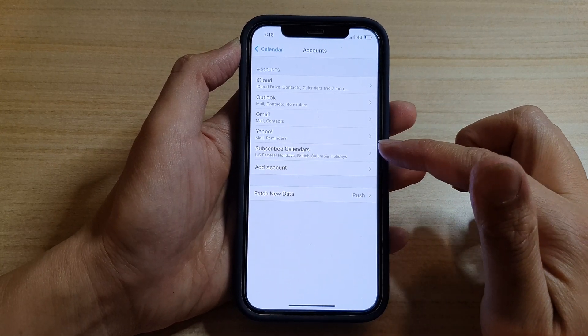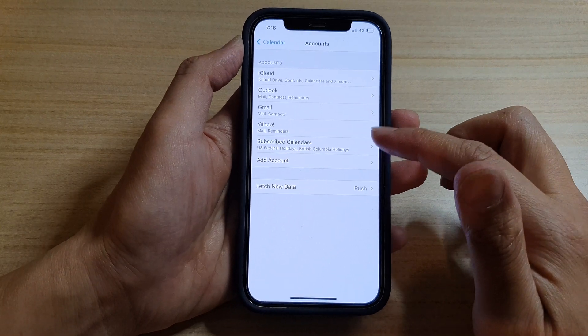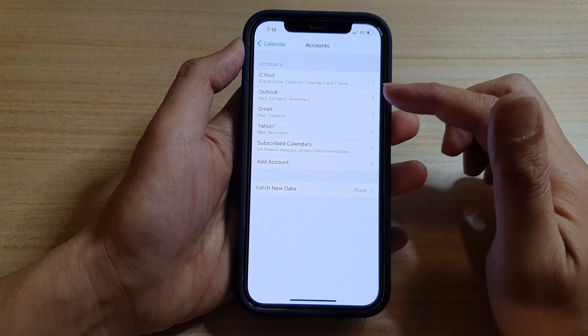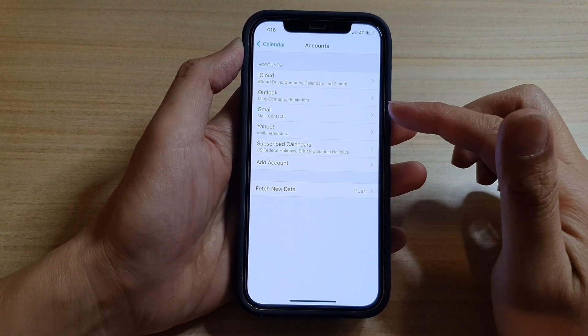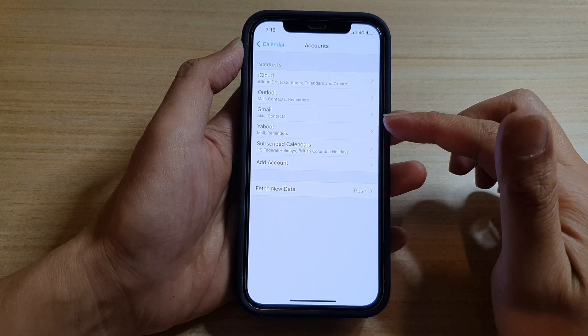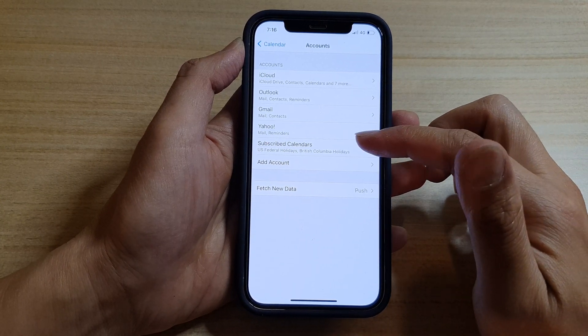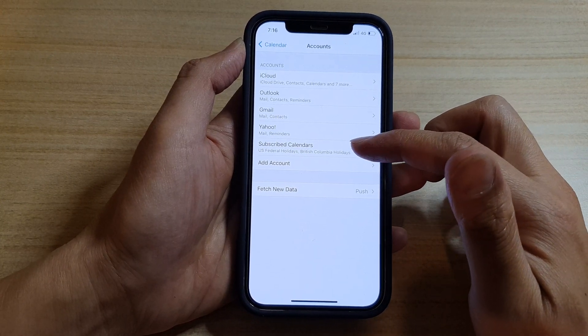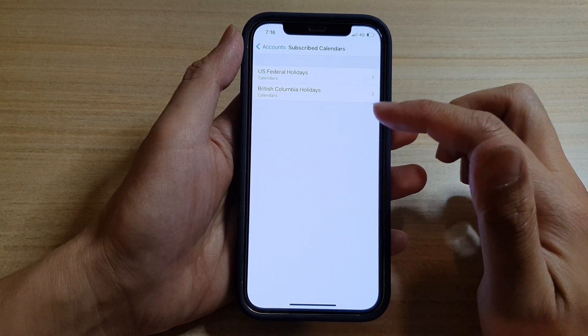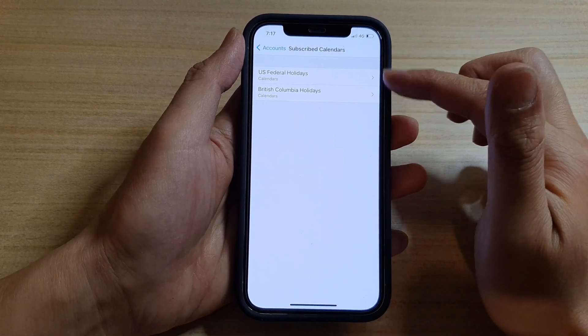In here you can see I have iCloud, Outlook, Gmail, Yahoo. If you think that calendar is coming from one of the subscribed calendars, you tap on it and then just go through it.